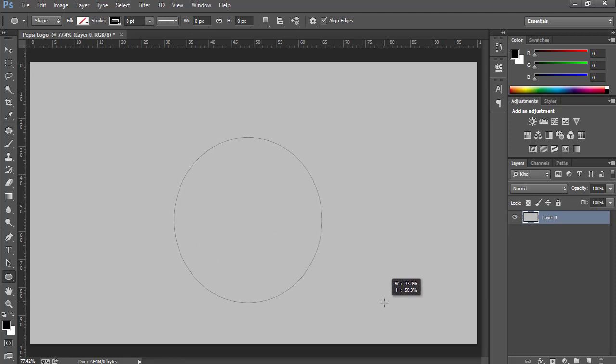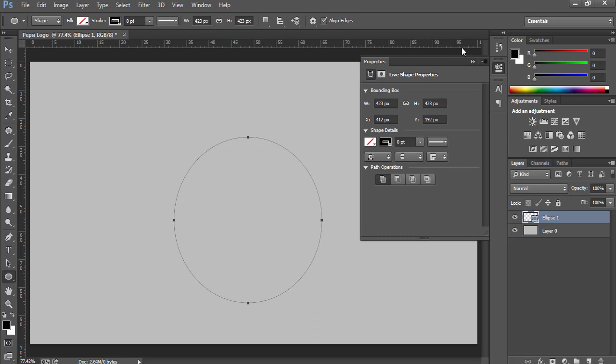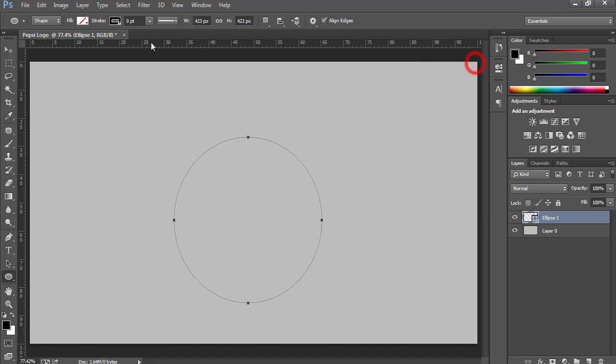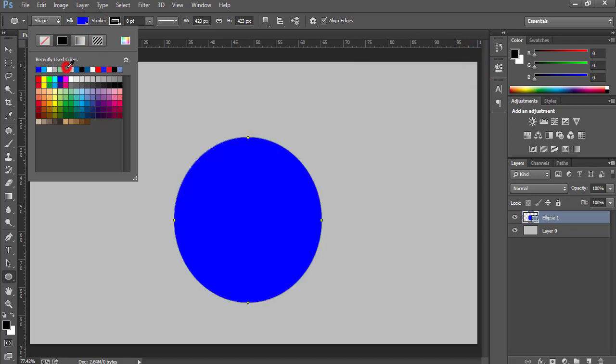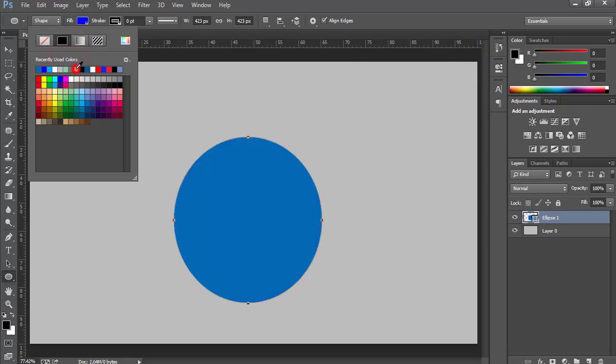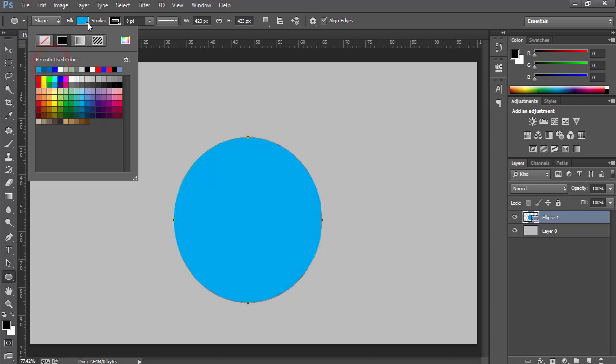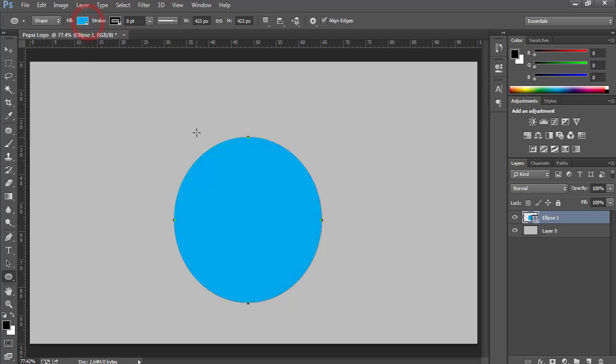You can make it as big as you want. Now let's change the color from here. Okay, I am selecting this one.